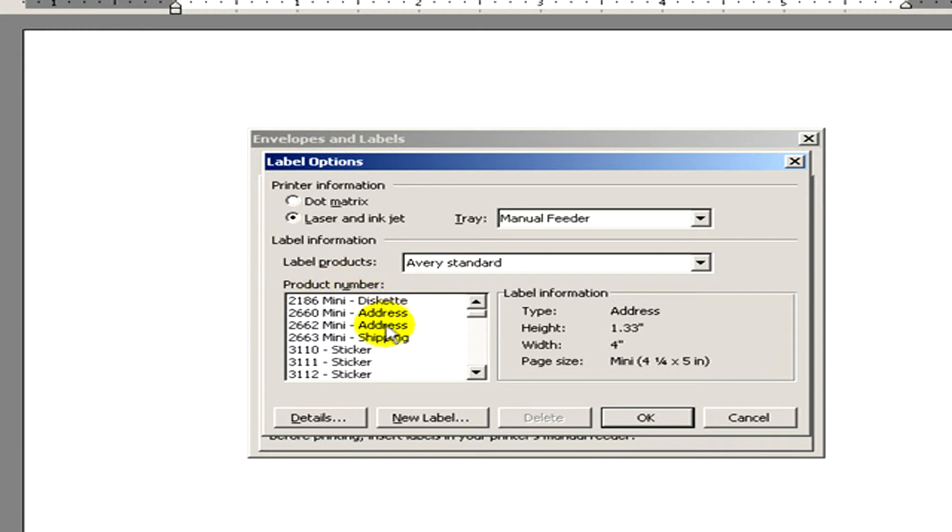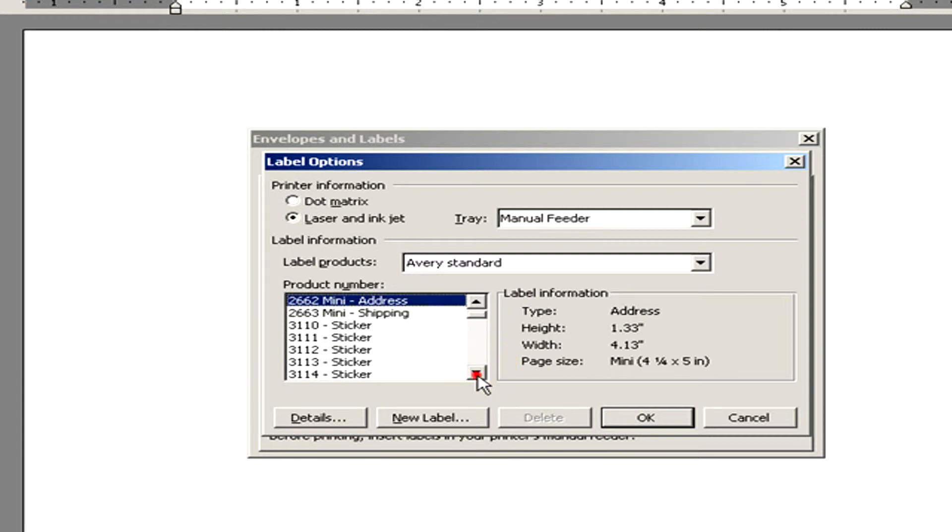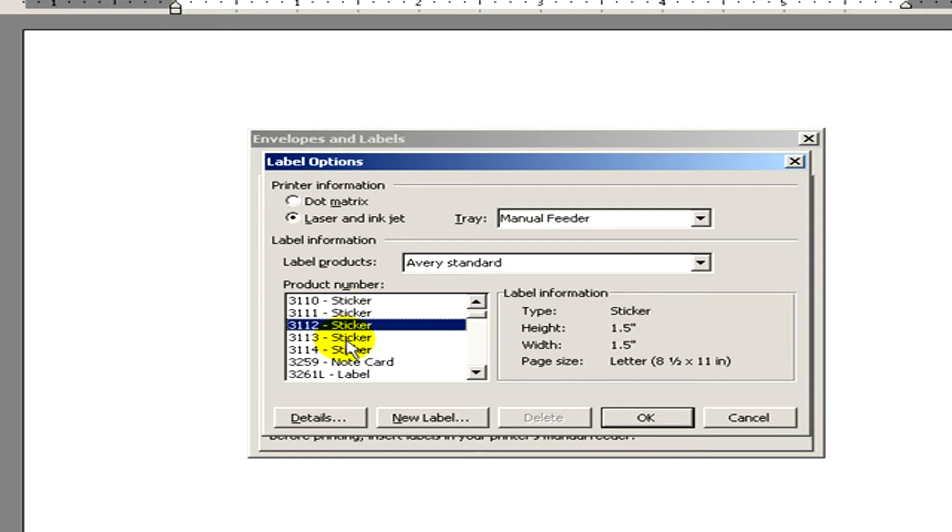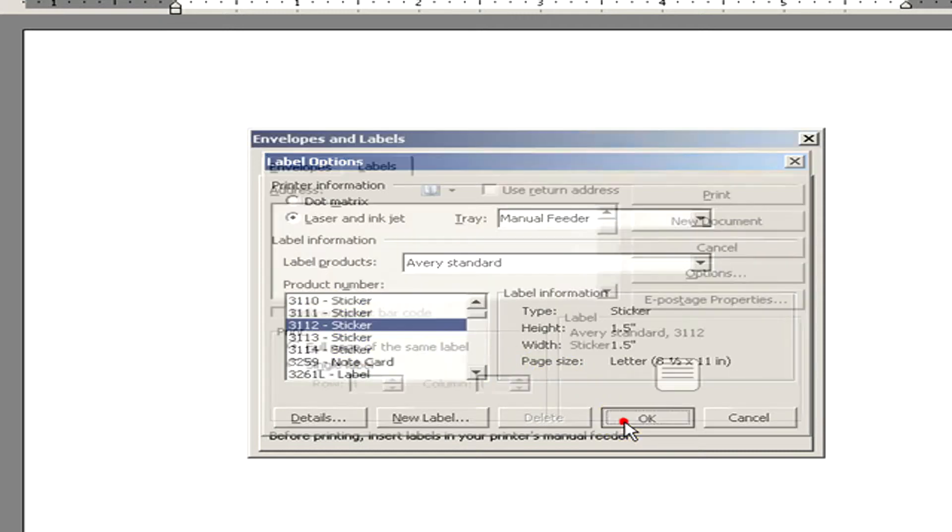And beneath here is the Label Information with label product, product number you can select. And on the right hand side you can see further label information. If you have selected the proper one, click on OK.